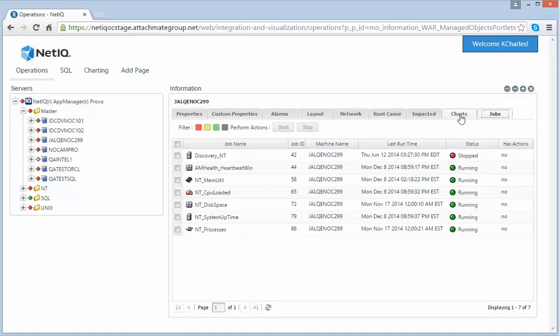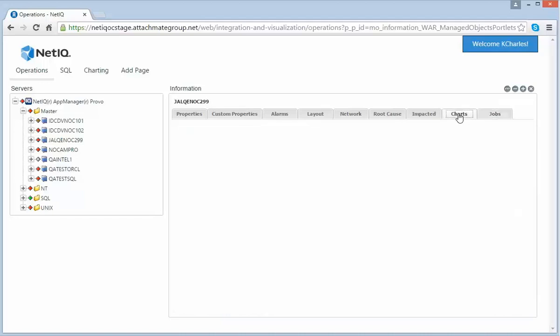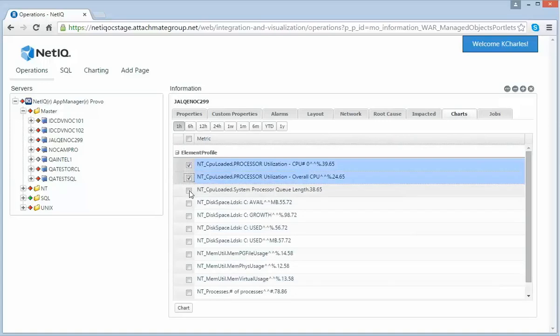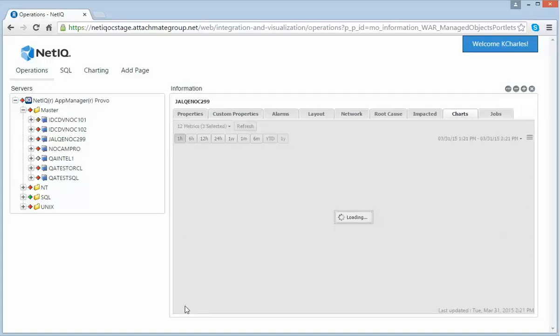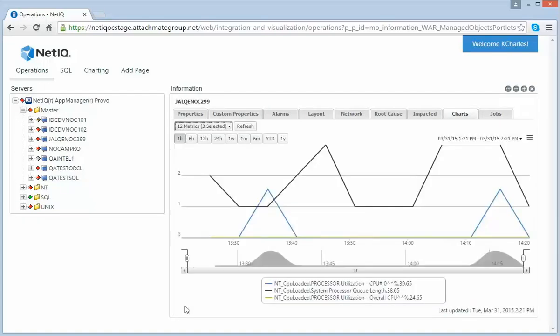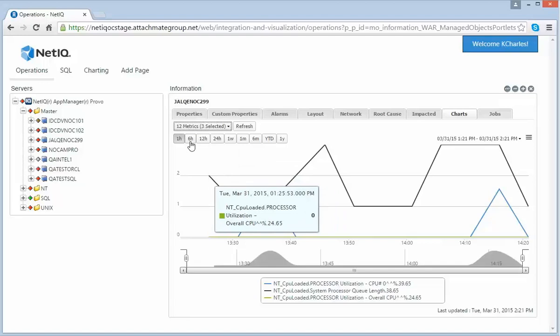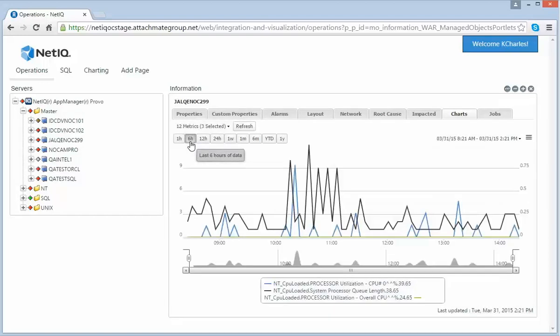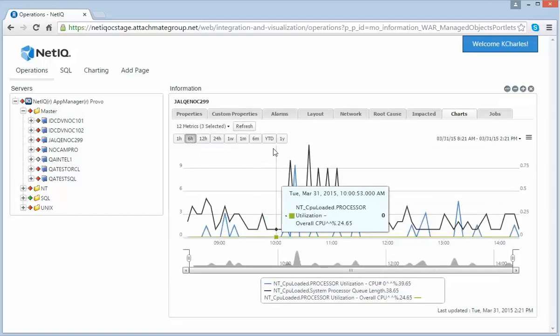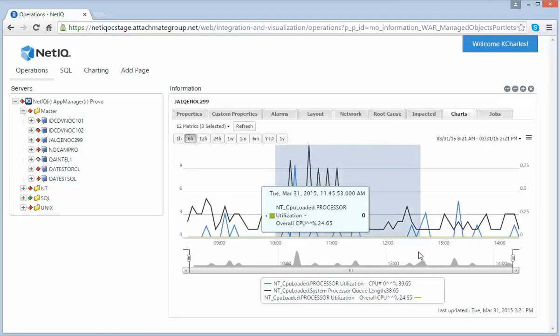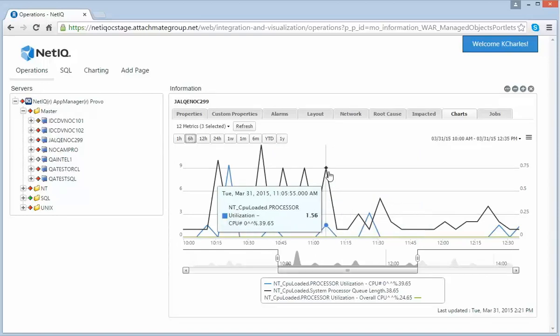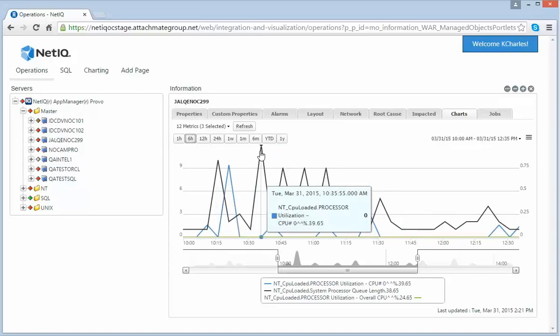Now let's switch to the Charts tab. You will see all of the available metrics that you can chart. Once I select Chart, I will now see my charted data. I can switch time periods. I can drill in. And I can analyze this data.